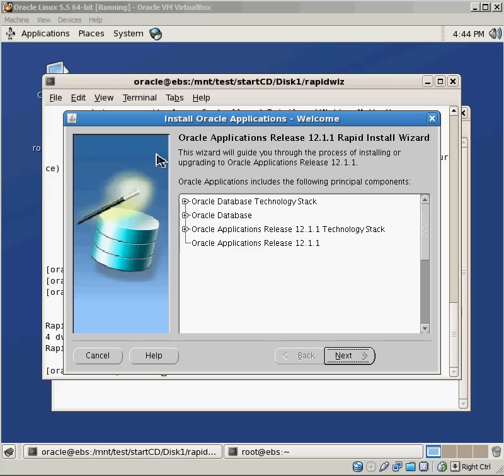For the most part, the wizard is pretty simple, especially compared to older versions of the Oracle eBusiness Suite where you really had to do a lot of stuff behind the scenes.